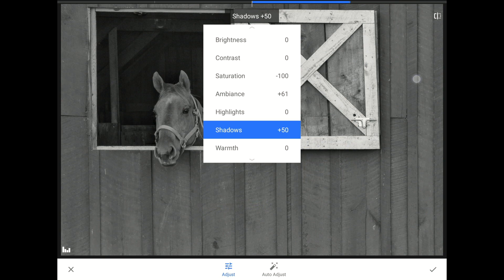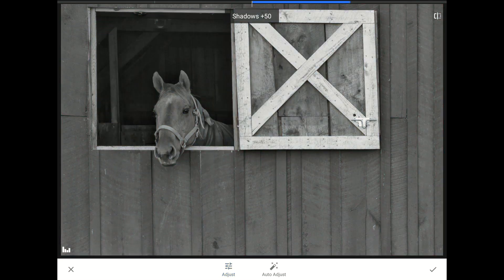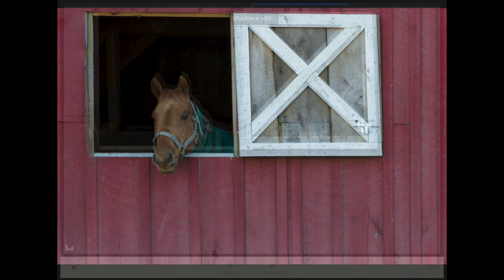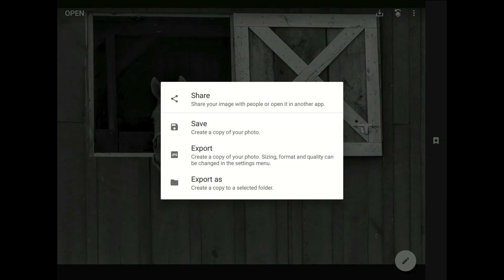Let me show you the before and after by tapping here — before, after. I find that the horse's ears and the look on its face are even more noticeable once the red barn color disappears. I'm happy now, so I'll tap on the check mark to commit these changes and return to the home screen. This would be a great time to save my work.